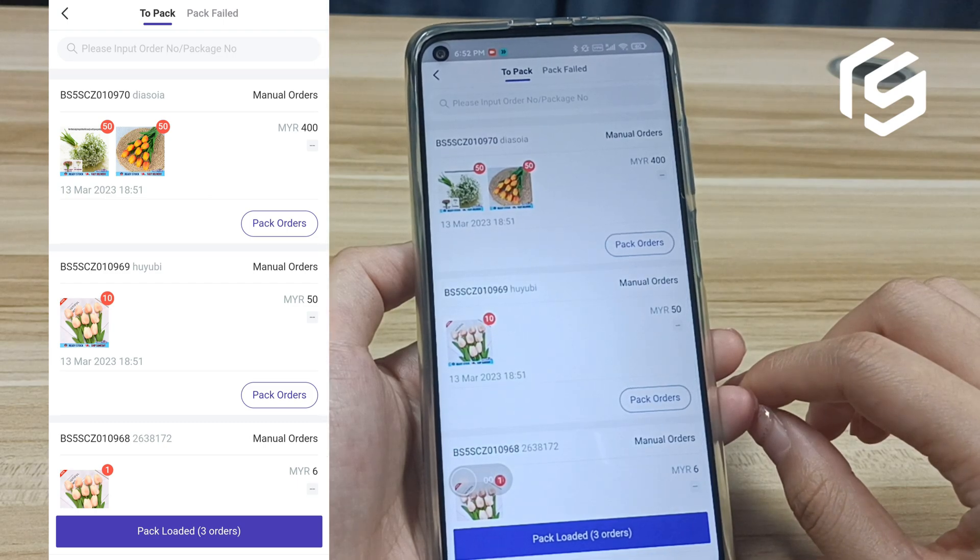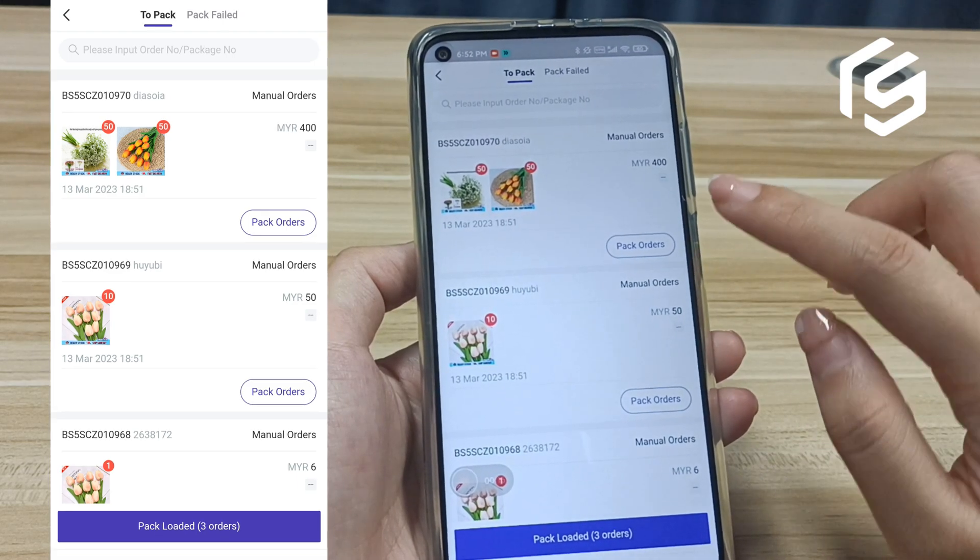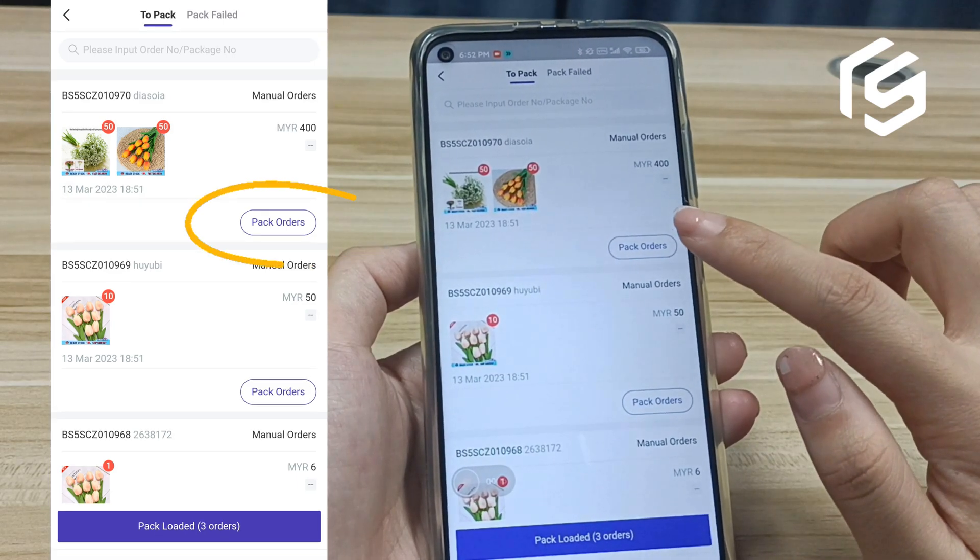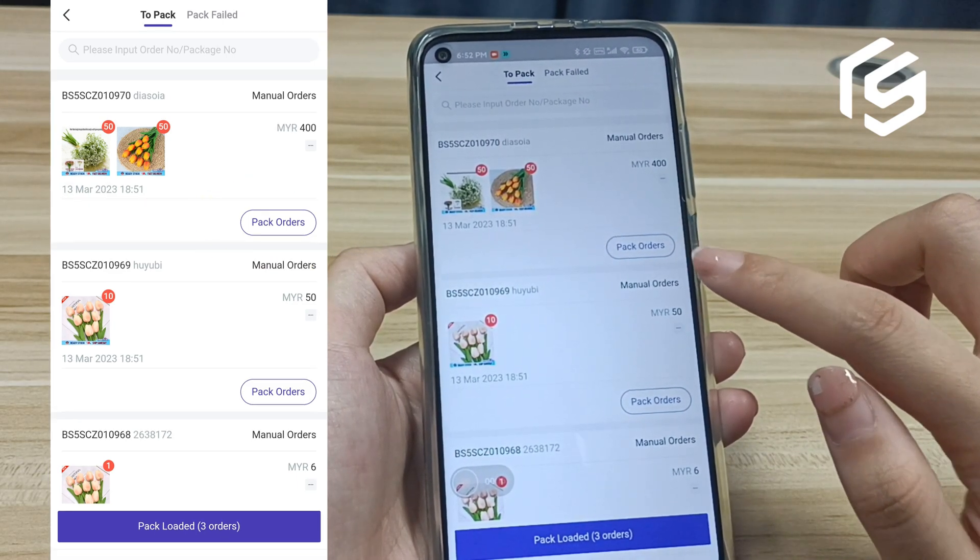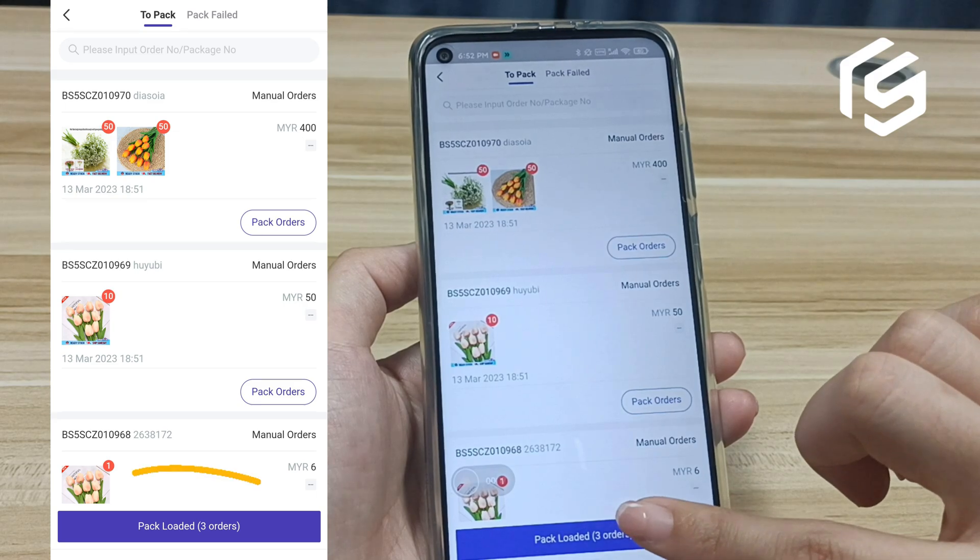We can see the new orders. This is a single pack icon. And this is bulk pack icon.